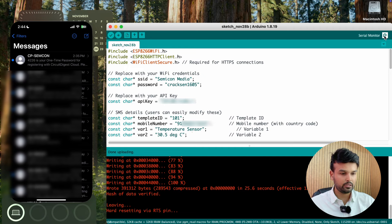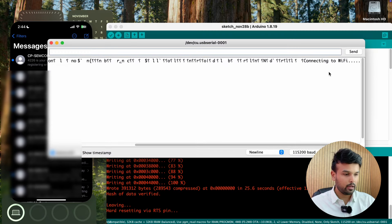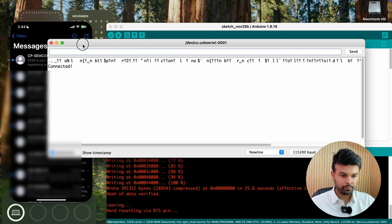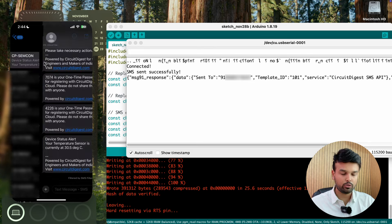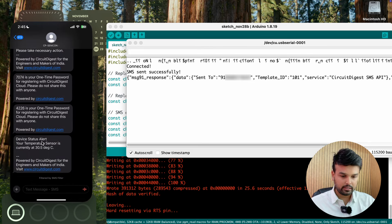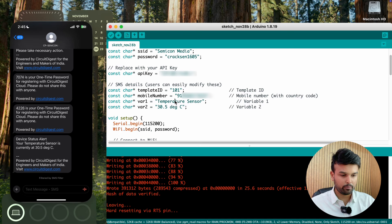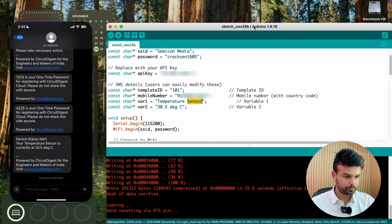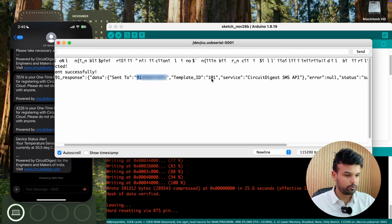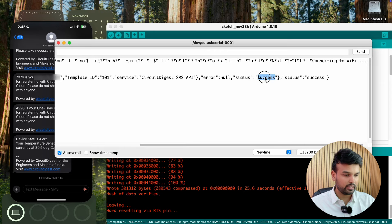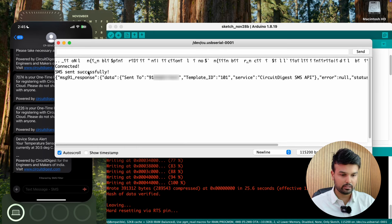Once uploaded, I open the serial monitor. It says 'connecting to Wi-Fi,' then 'connected,' and then 'SMS sent successfully.' On my mobile phone you can see I received a new message from CP-SIMCON — that's the sender address. It says 'Device Status Alert: your temperature sensor is currently at 30.5 degree Celsius,' which is exactly what we passed — 'temperature sensor' as variable one and '30.5 degree Celsius' as variable two. The serial monitor also shows success status with no errors.